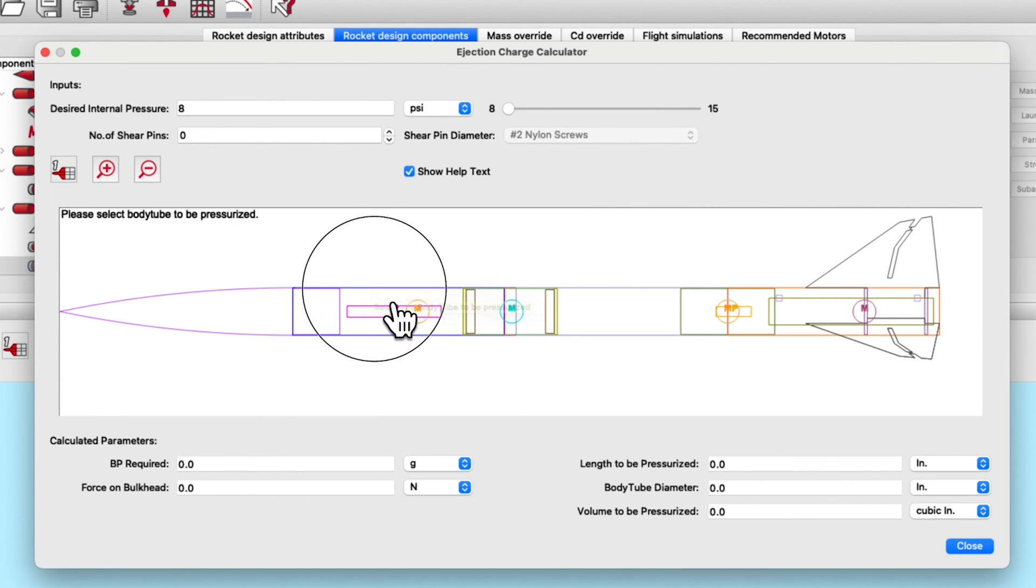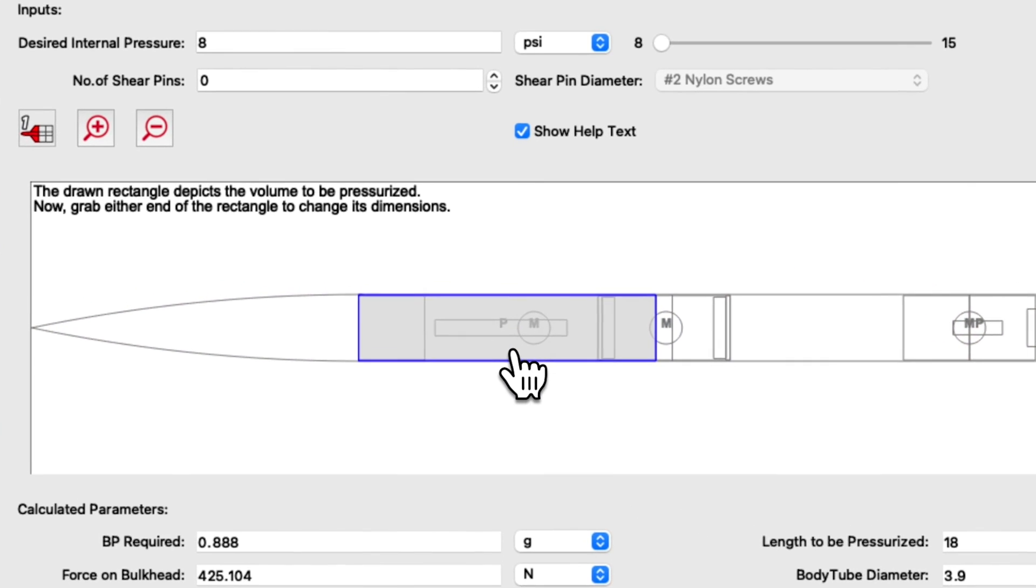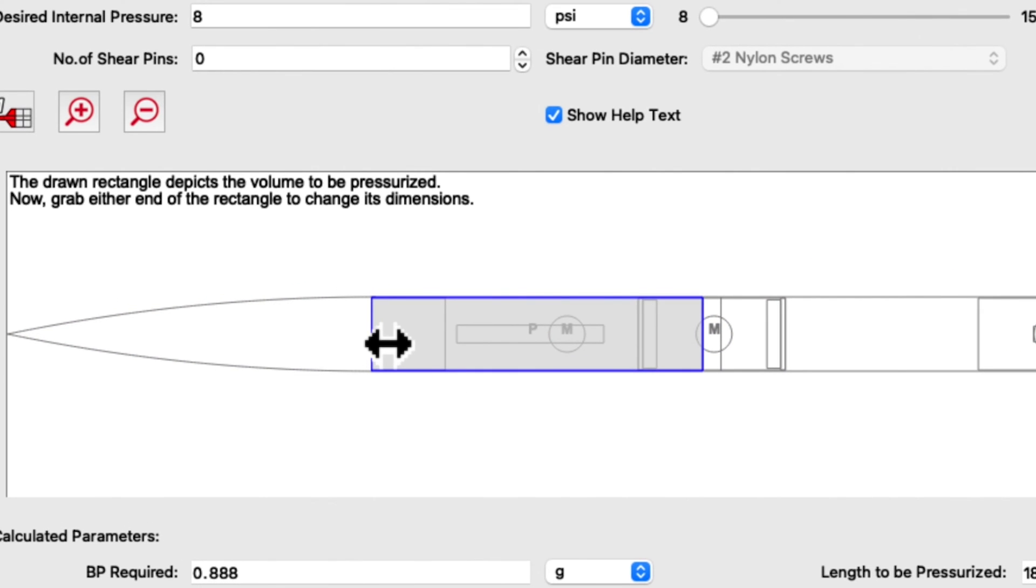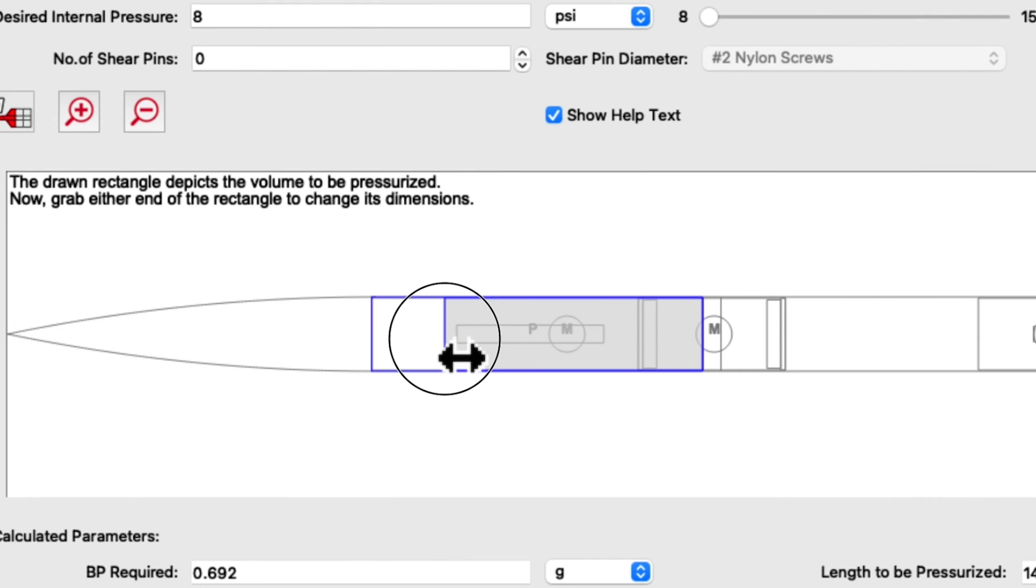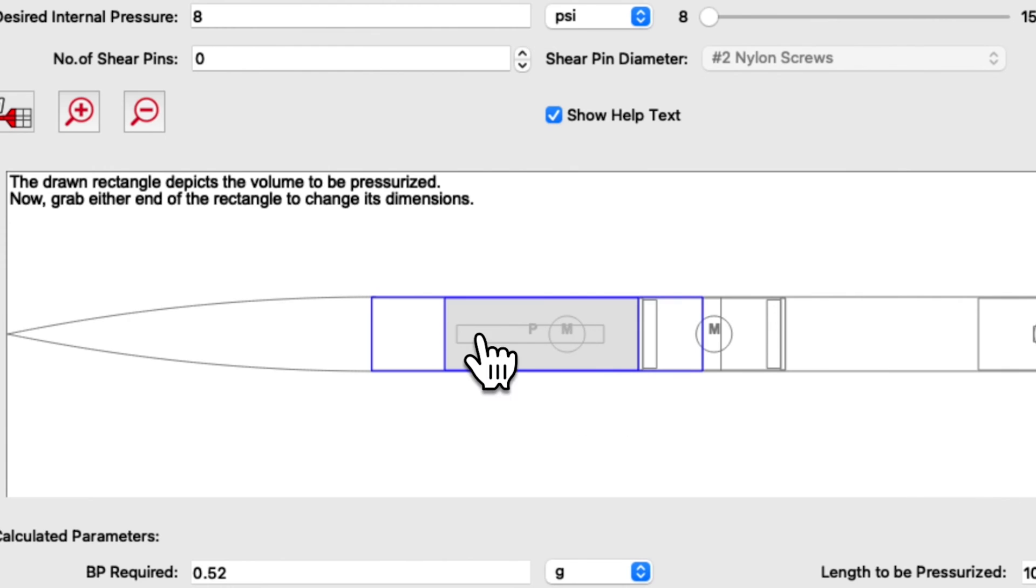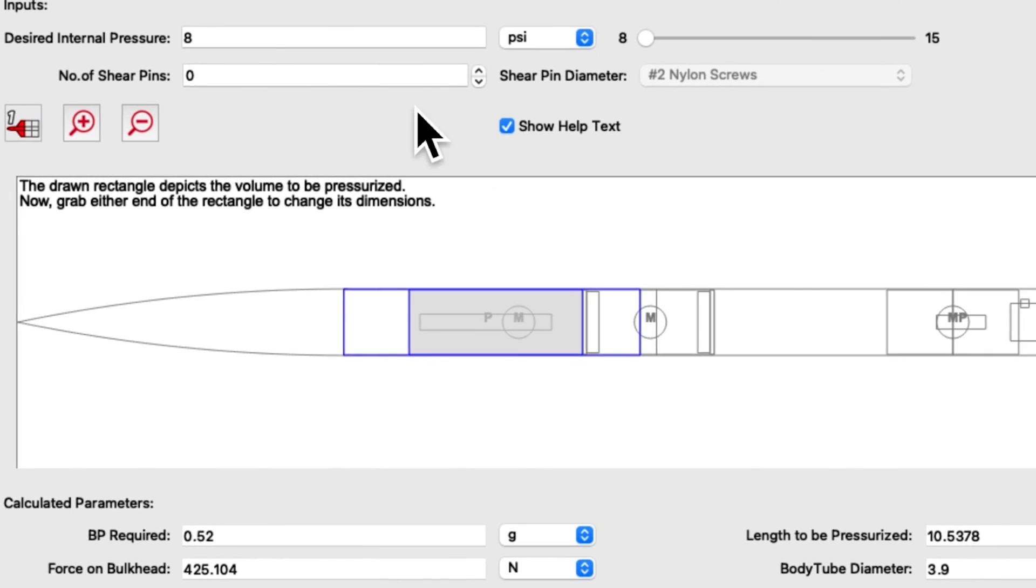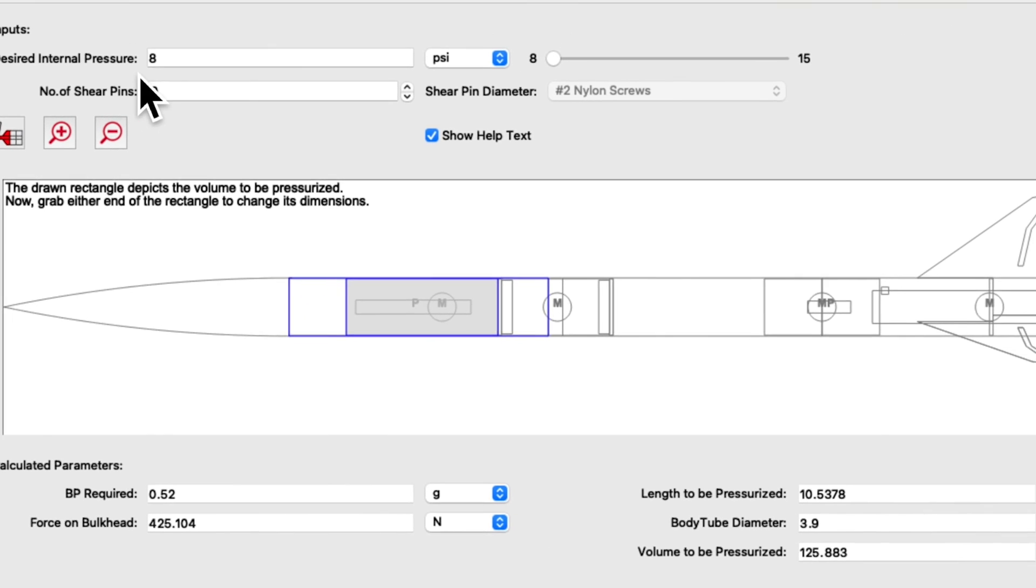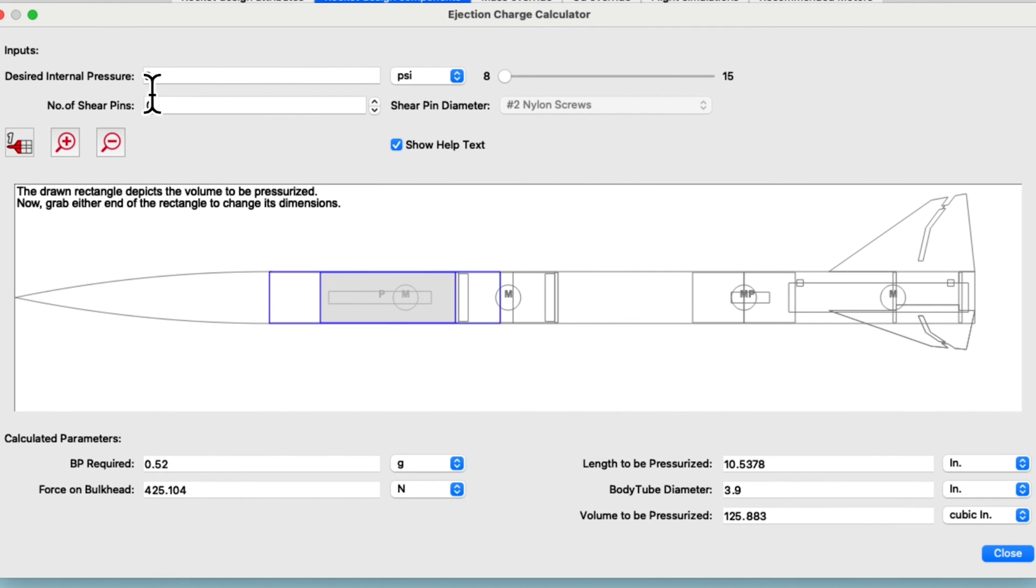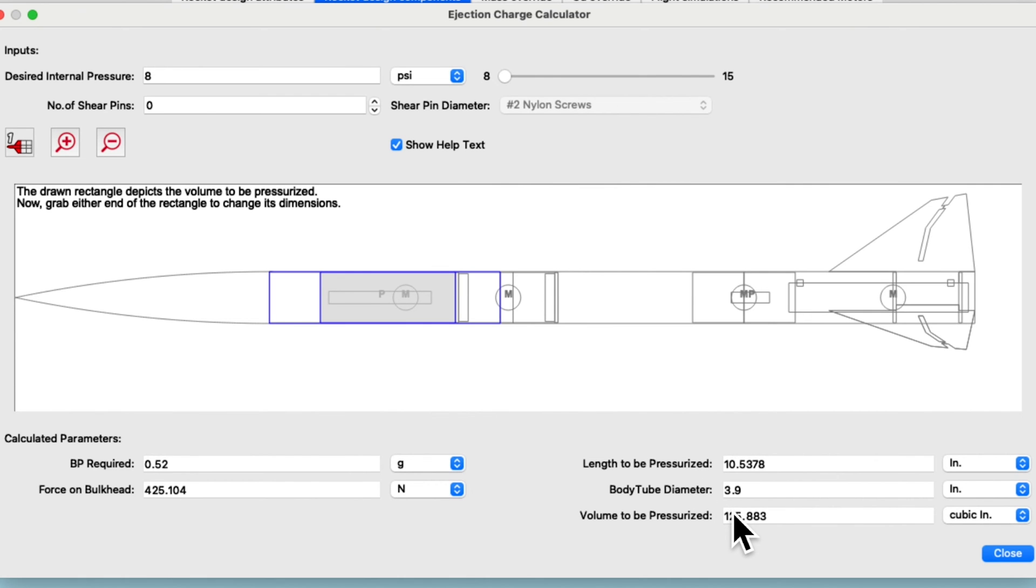So I'm going to select this forward tube and then you can just click and drag the ends to the point in the rocket that needs to be pressurized. So I need to pressurize from the base of the nose cone to the front of the tube coupler. And then you select your desired internal pressure and then it automatically calculates how much black powder is required. And then over here is some information about the volume that you are pressurizing. So it's that simple.